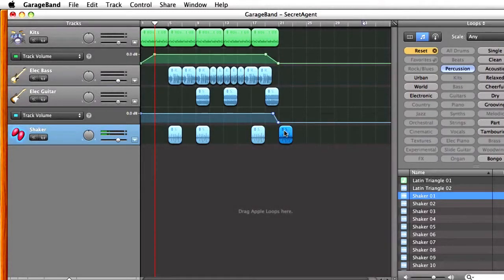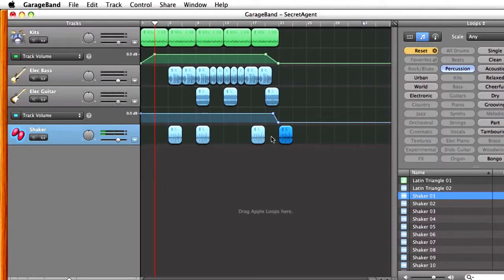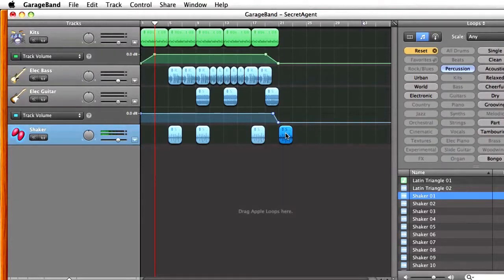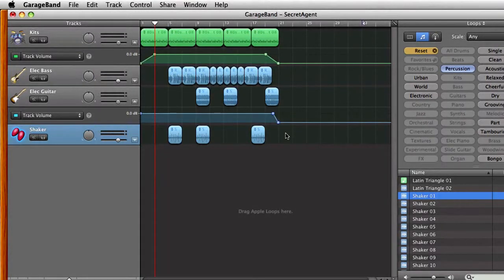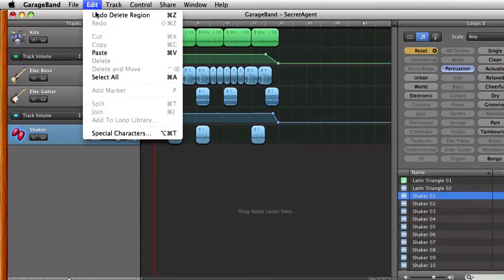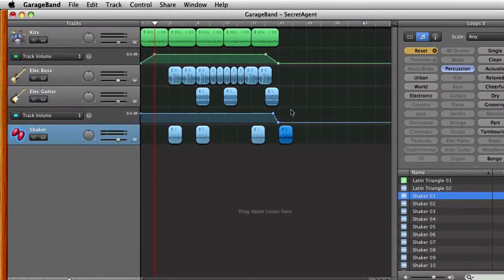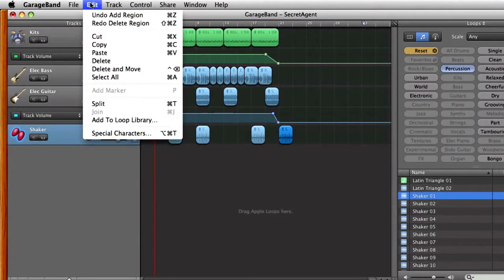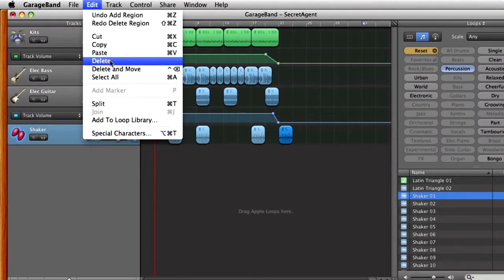If you made a mistake in GarageBand, that's okay. Make sure it's highlighted. If you click on it, you'll notice that it gets a little bit brighter, and to delete it, you can either hit delete on your keyboard, okay, and hit edit undo, or you can go to edit, delete.